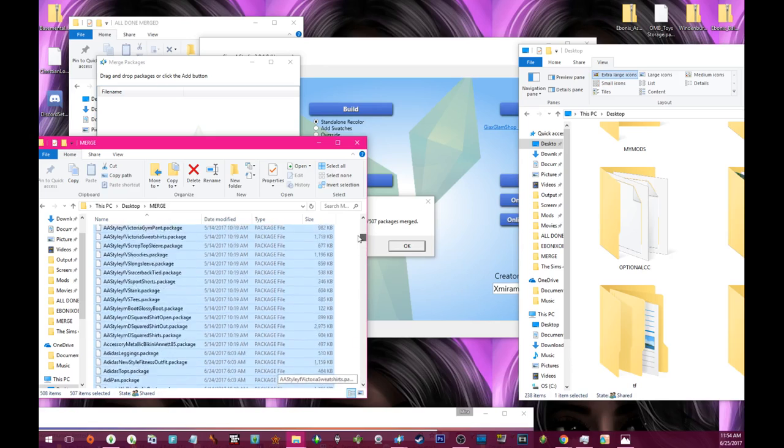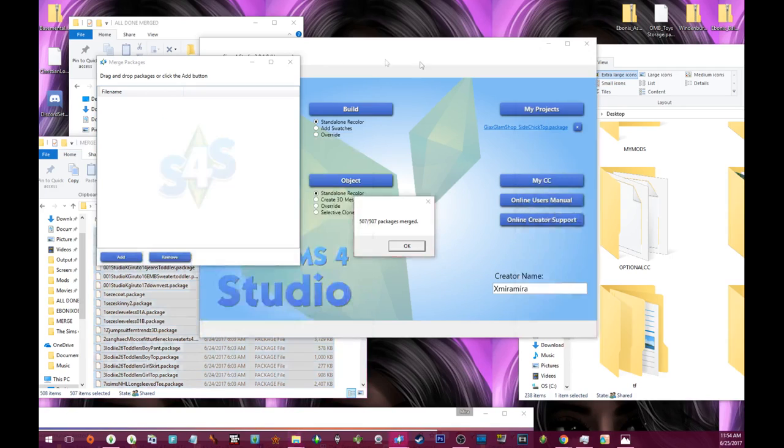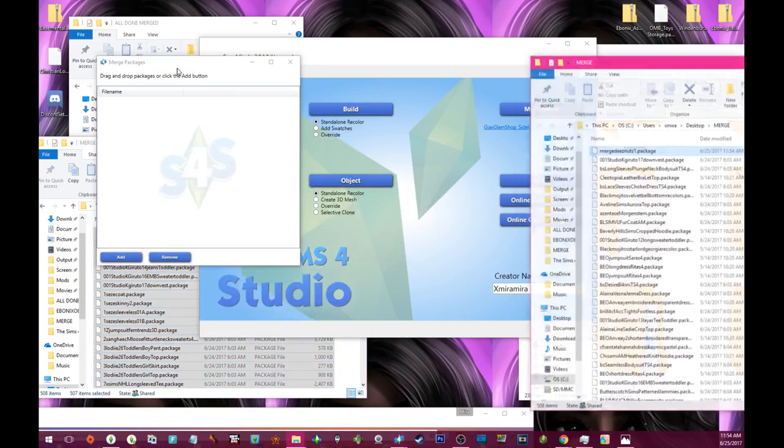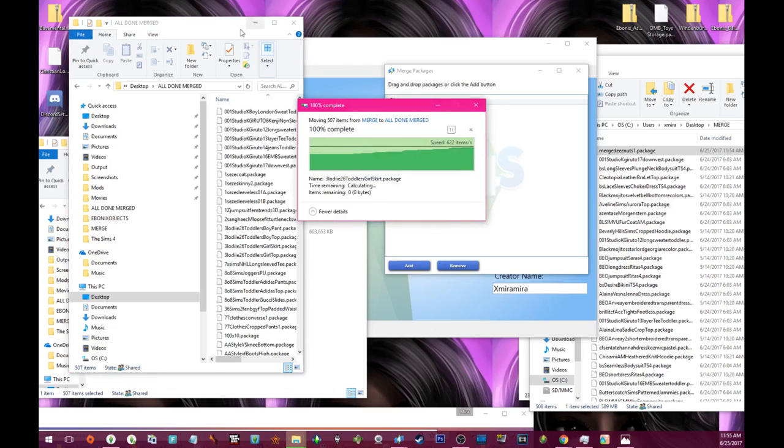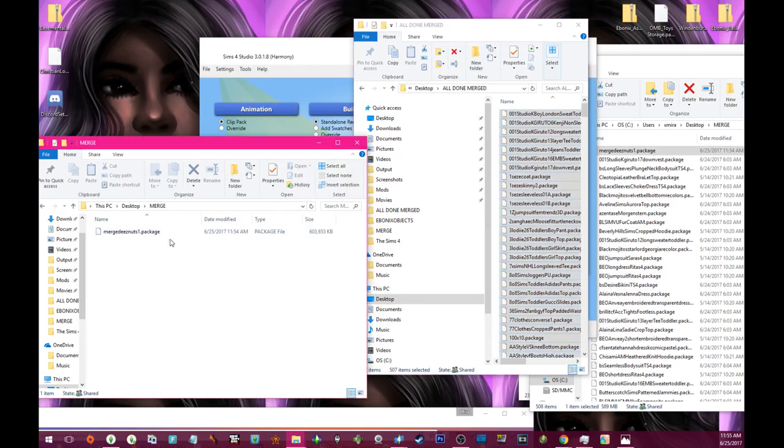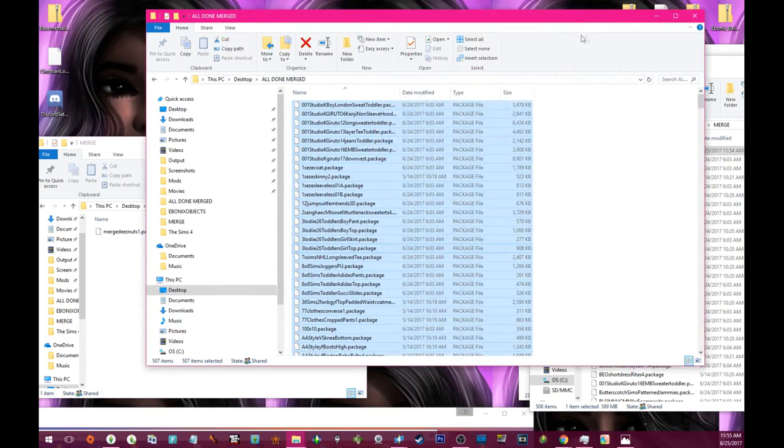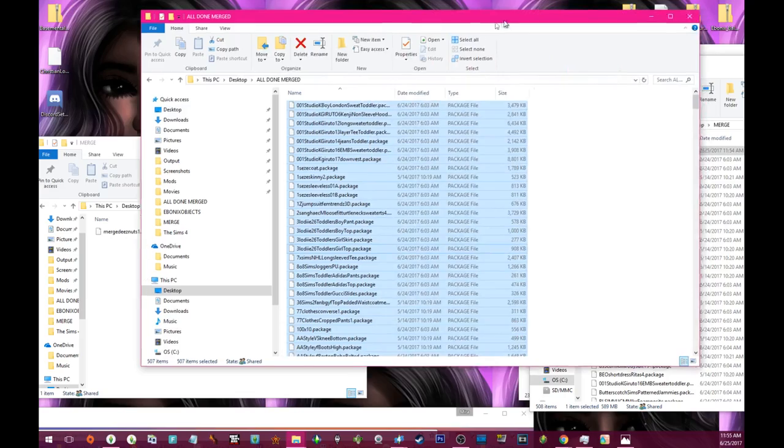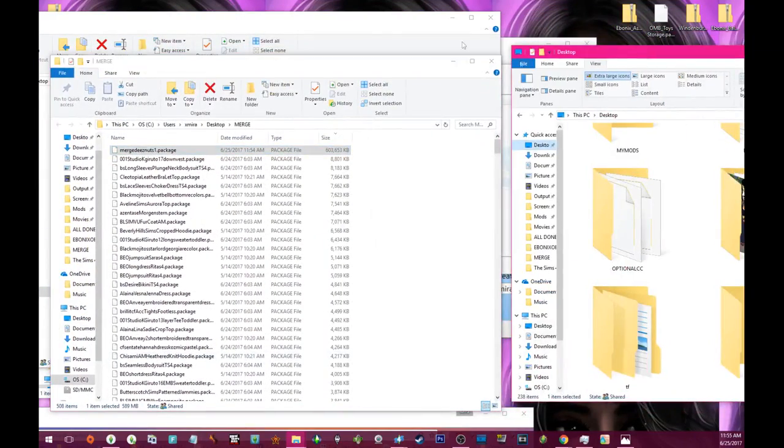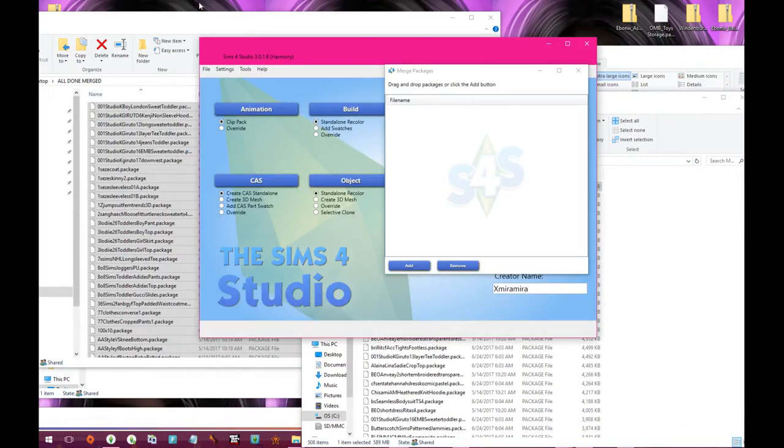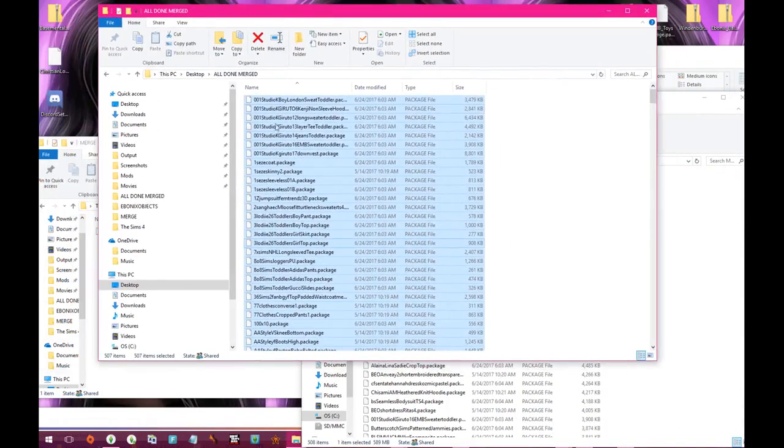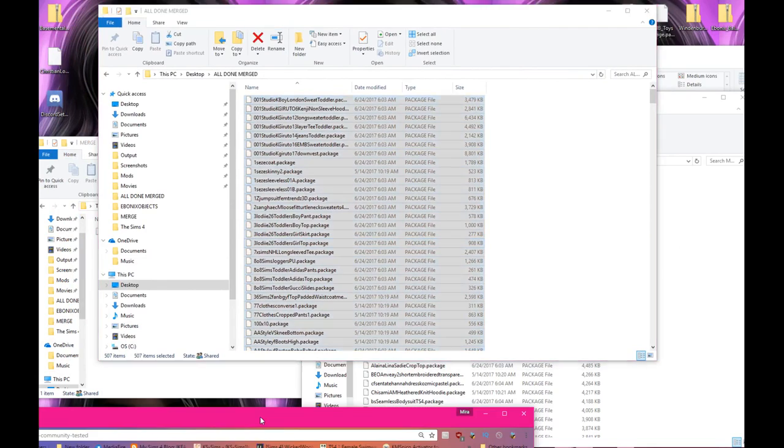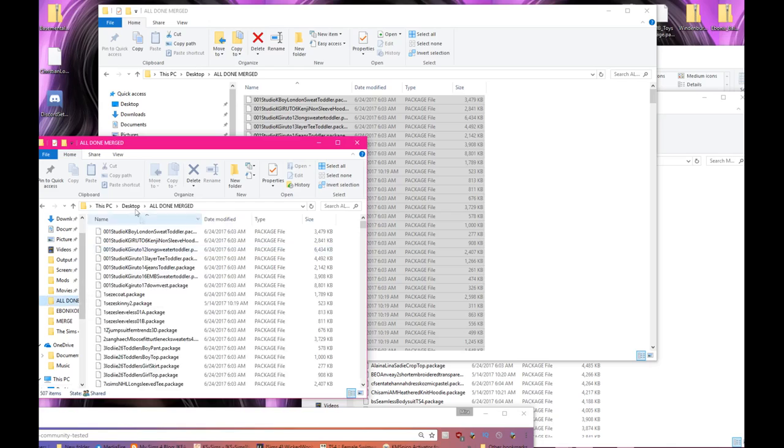Now what I do is I drag the selected to all done merged. That's 507 files, and merge these nuts will go in a mod folder. Basically my all done merge folder, and then I would organize it the way it was. I do it a couple different ways. But basically it'll end up being reorganized the way it was originally in my CC.